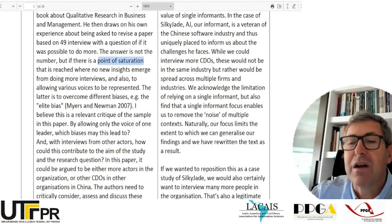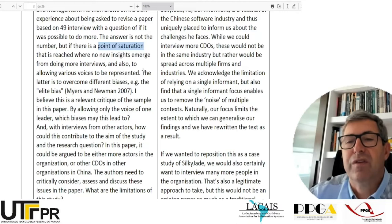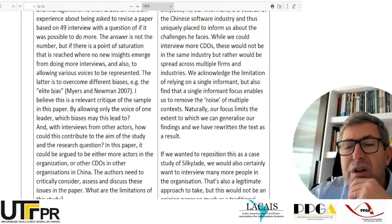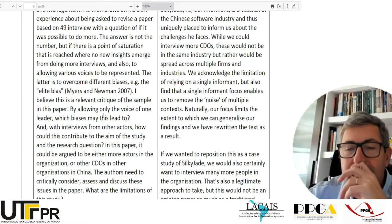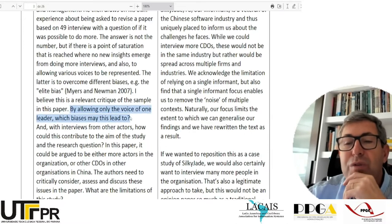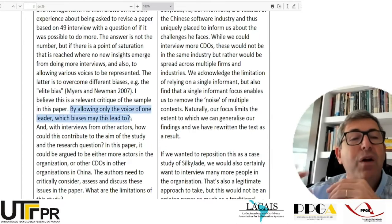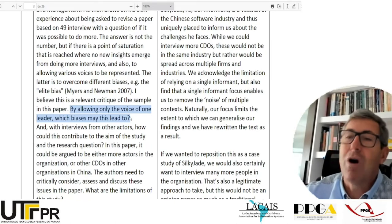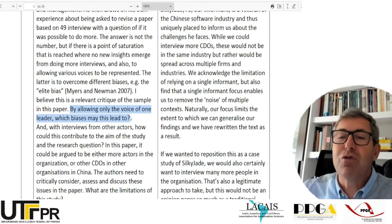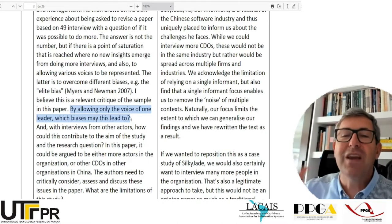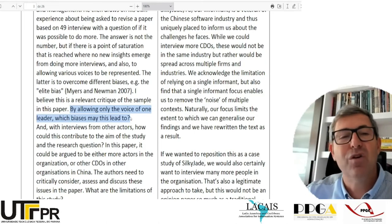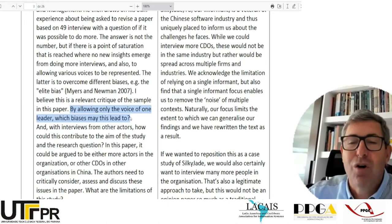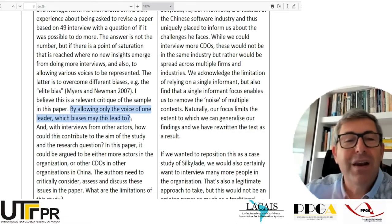The second problem is to overcome different biases — 'elite biases' — by allowing only the voice of one leader. They only talk to one person. They could have had a scientific paper by talking to the CDO and then to many other people in the organization, seeing how different perspectives made the CDO's job easier or more difficult. But then it would be a different paper.